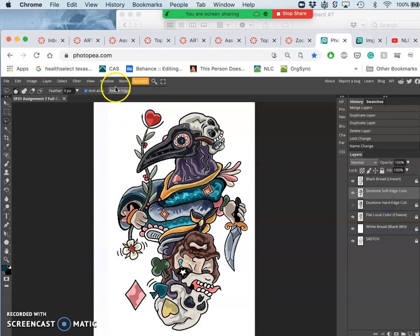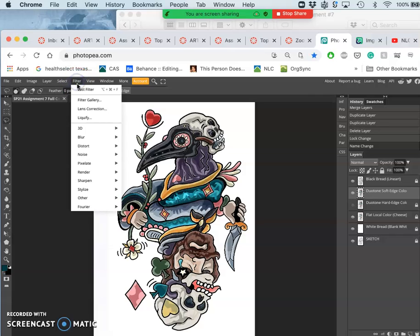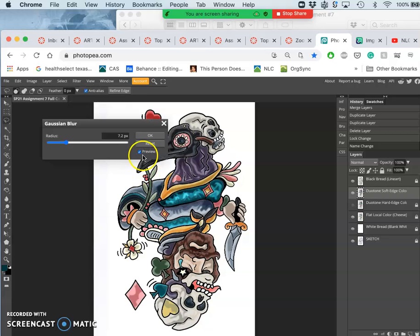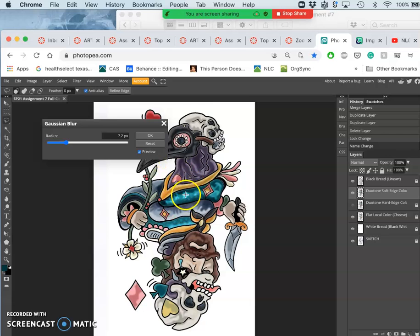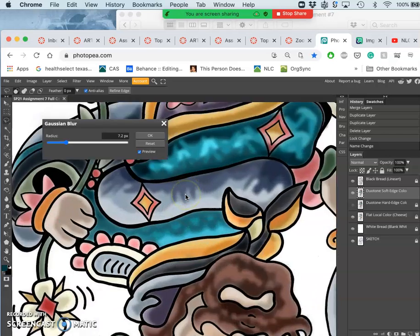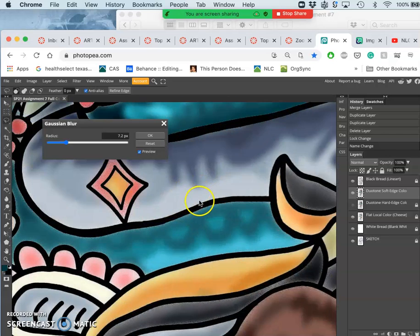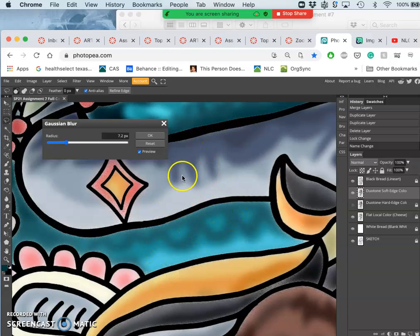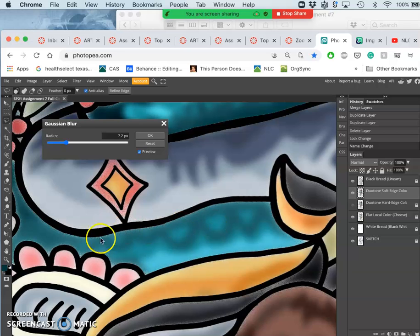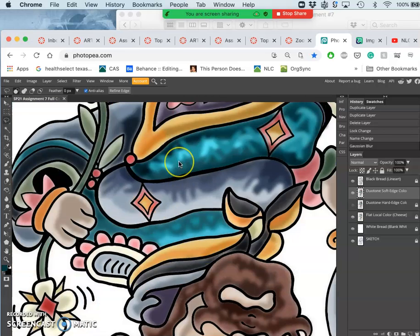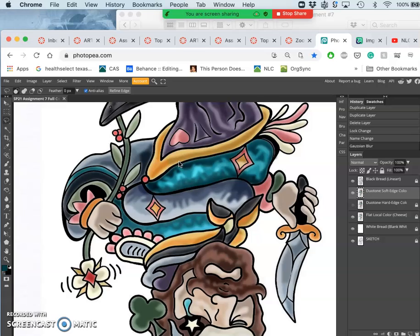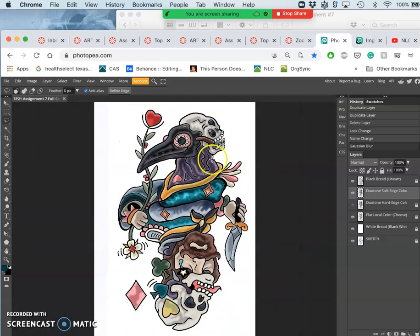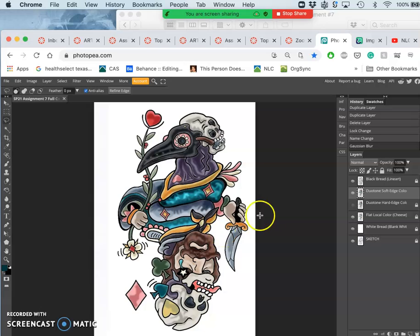And I'm going to use that filter. Which is blur. Gaussian blur. And this takes focus away. You can already see it work. And I can zoom in. And I can adjust how much I want to blur it. The last time I did this was on my flat color layer. To get that slight halo softened. Where it touches the sides.